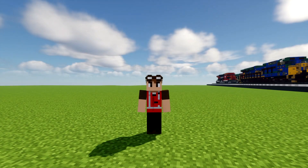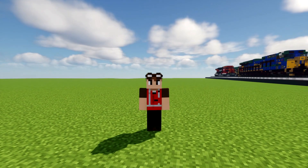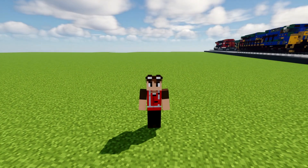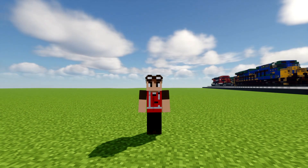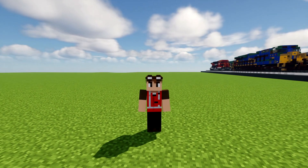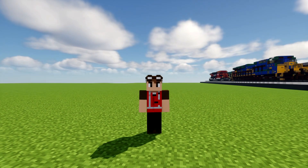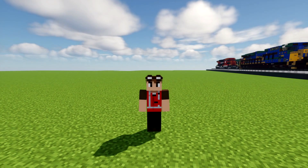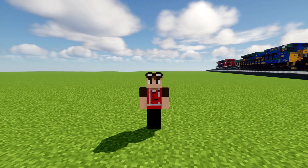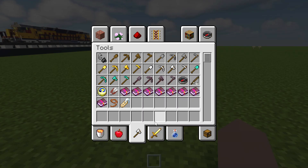Hello guys and welcome back to Crafty Fox Blue. This is episode number three of Fox Shot School of Realistic Building. Today we're going over WorldEdit, which is a very useful tool mainly used in Minecraft Java Edition. I'm going to be showing you all the commands we're going to be using today. Let's get started.